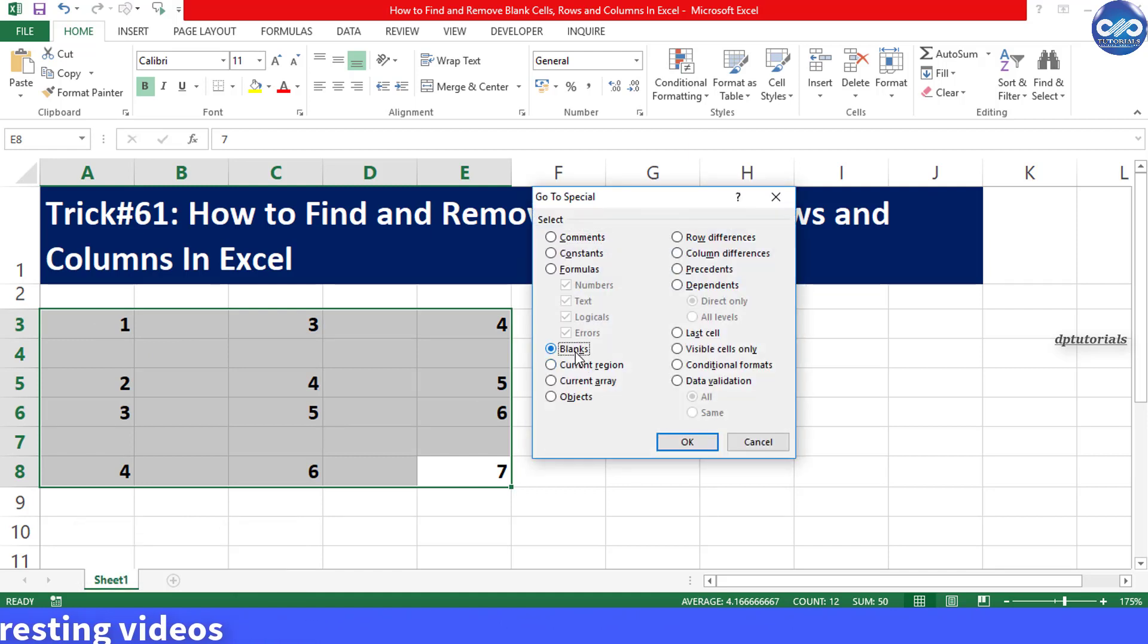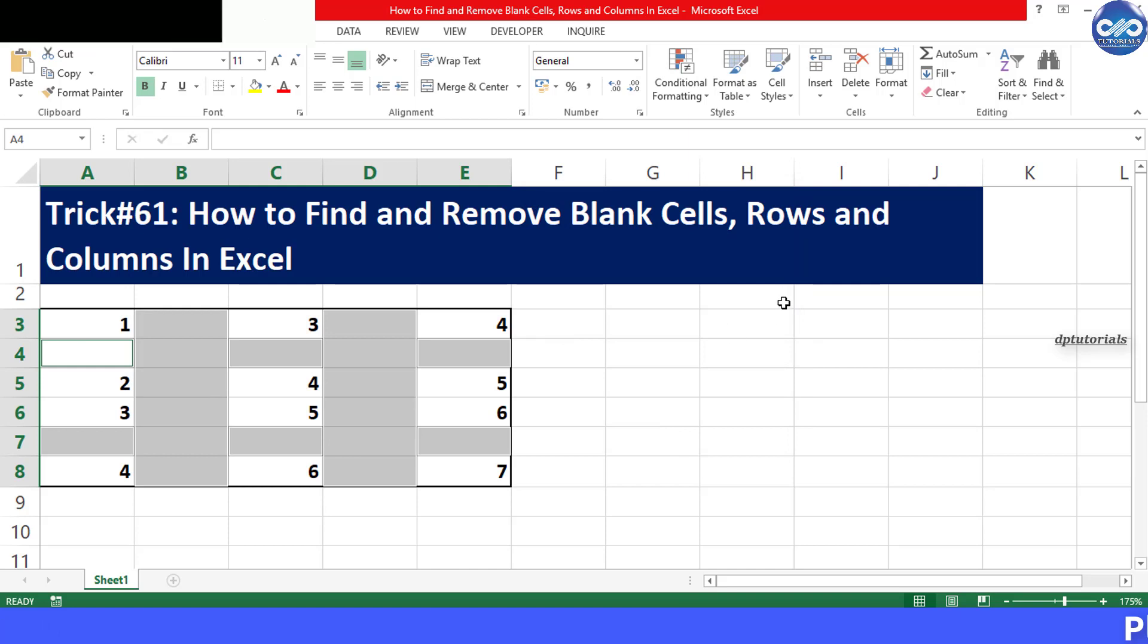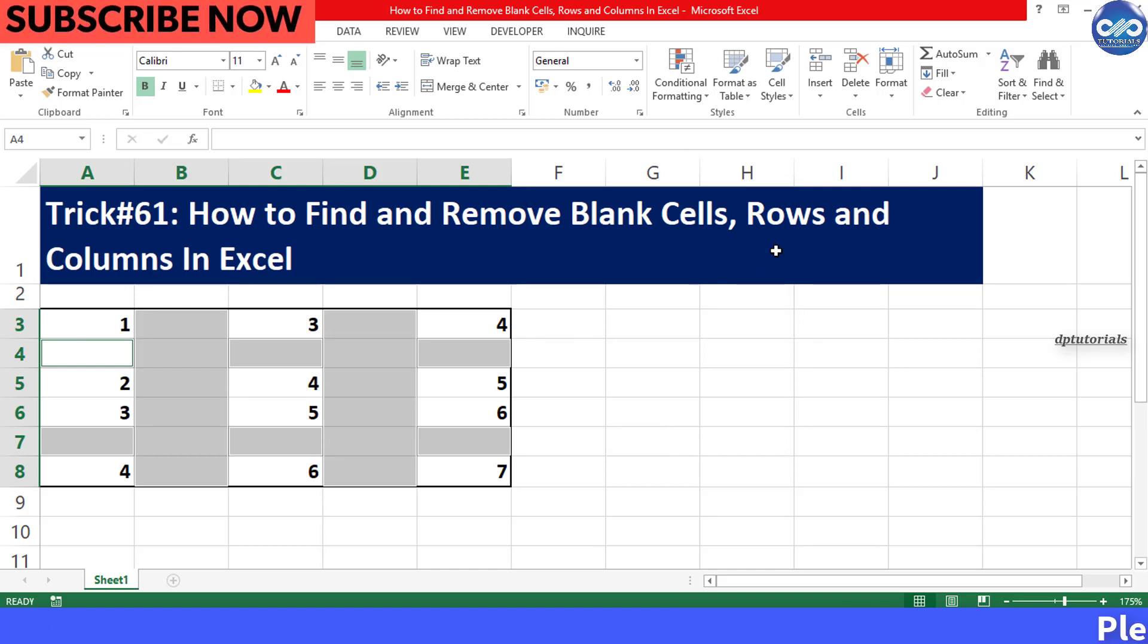And now after selecting the Blanks, click OK. Now see all the blank cells will be selected like this.